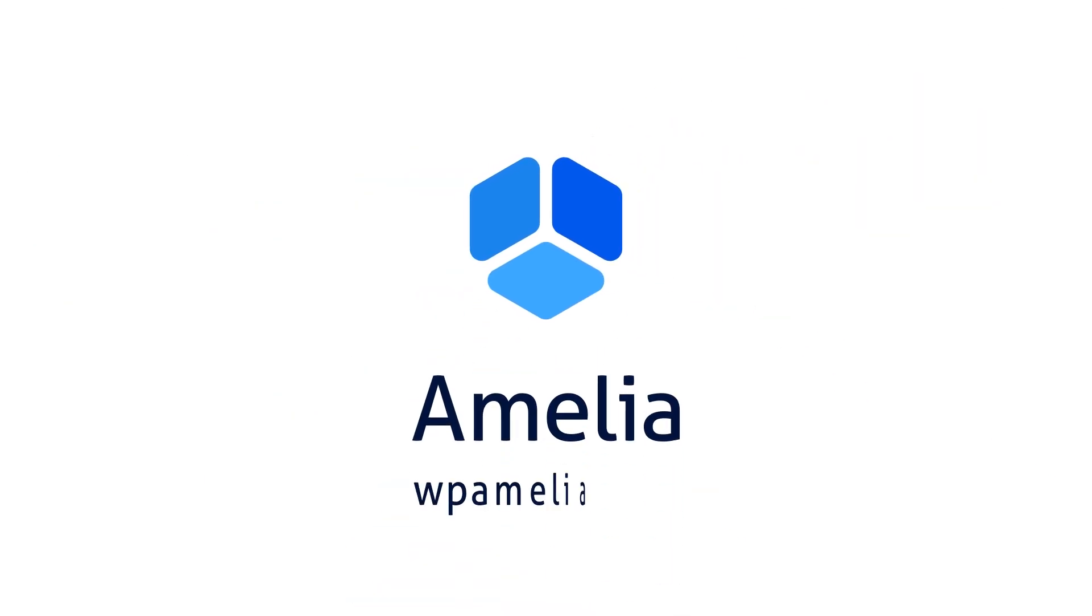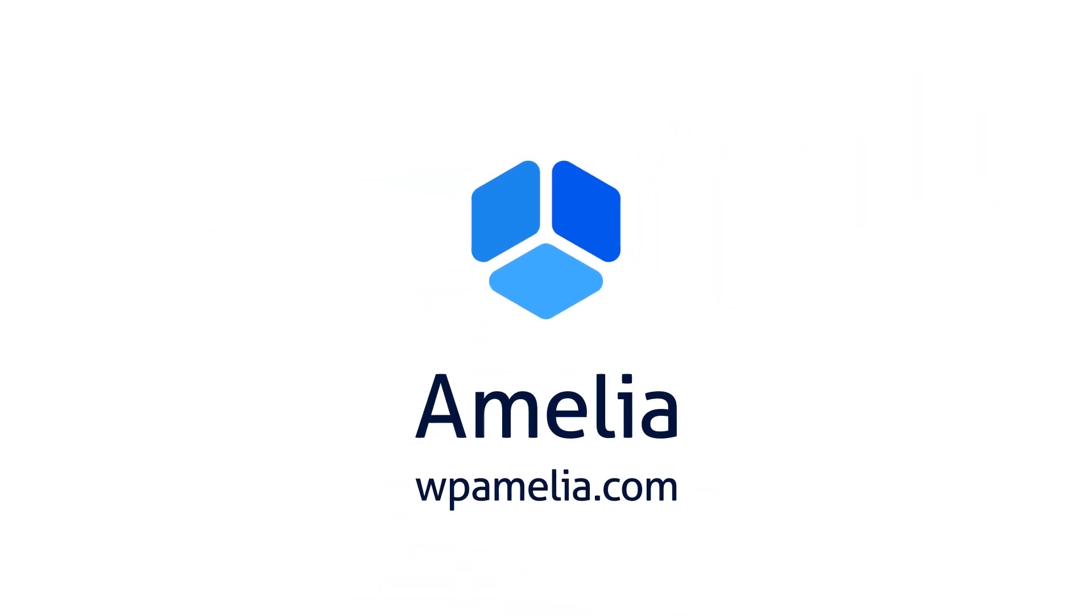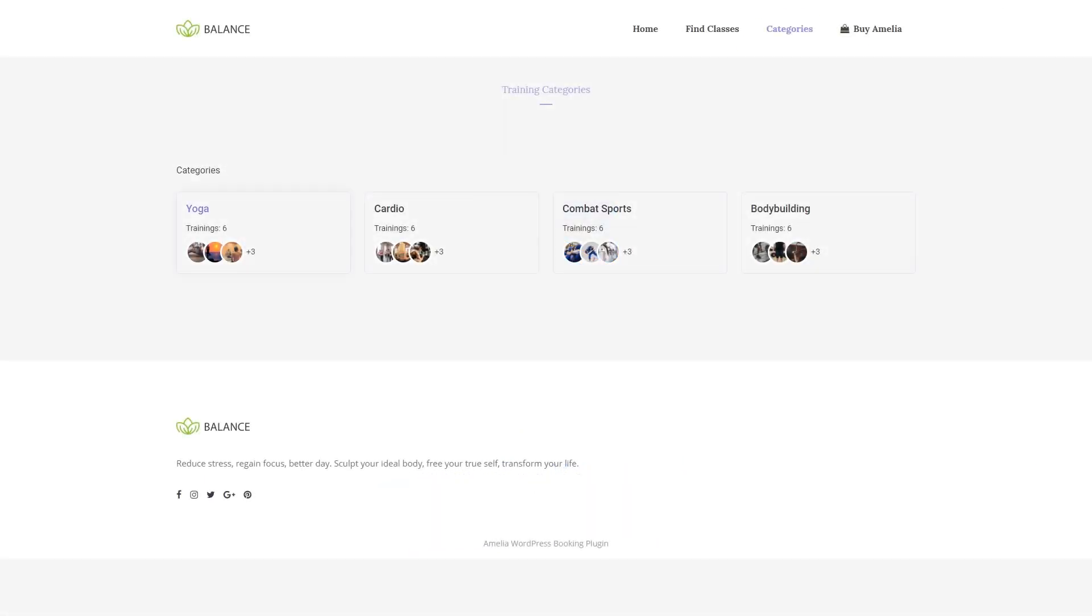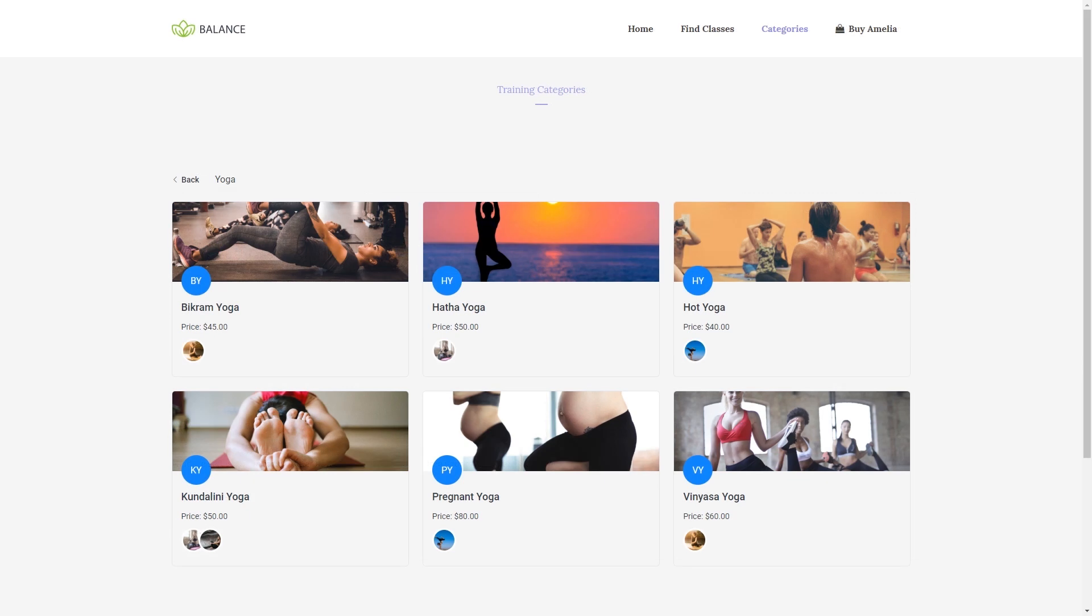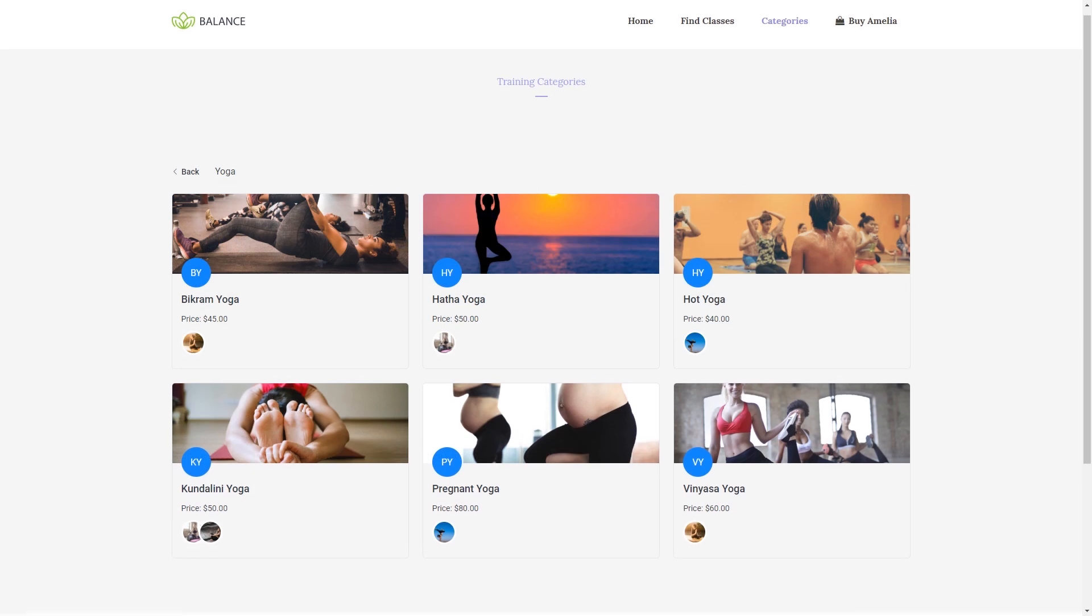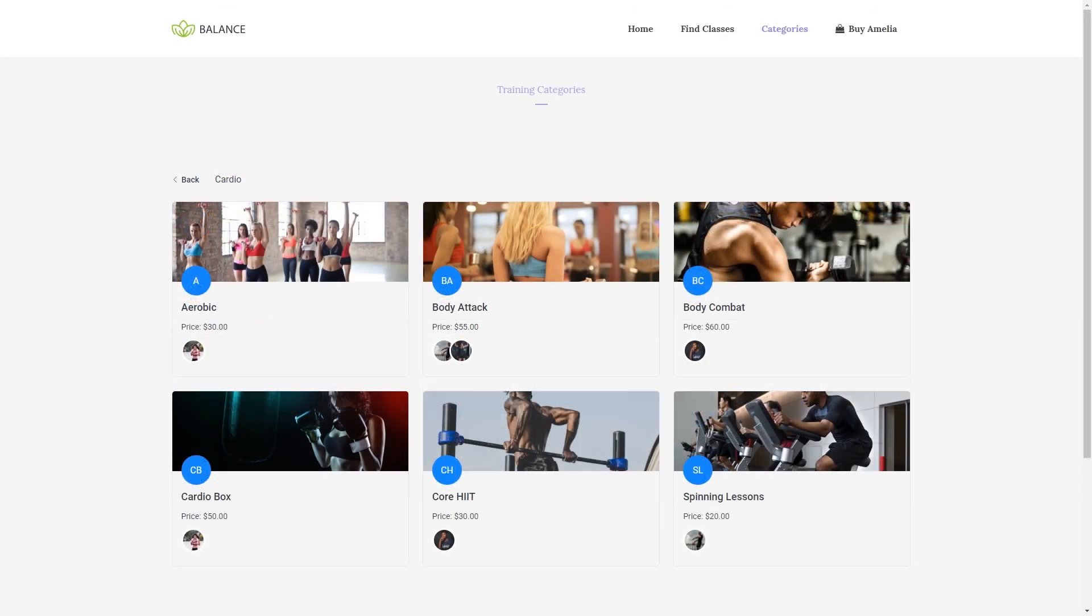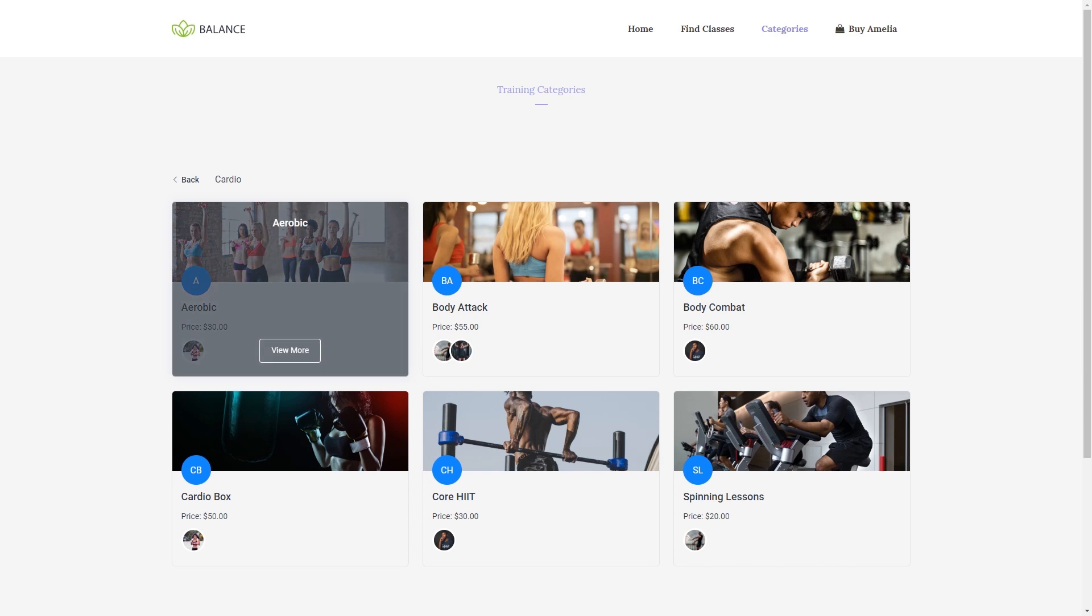Hi, in this tutorial you will learn how to set up the services and service categories in the Amelia Booking plugin. After the general settings in Amelia are configured, you need to create a service category.